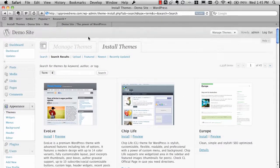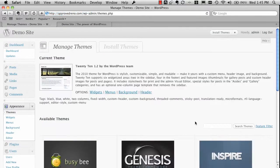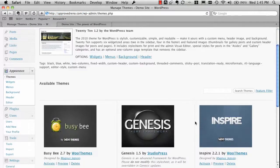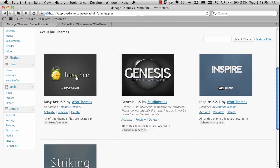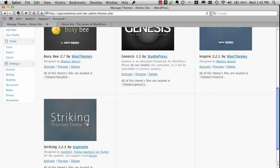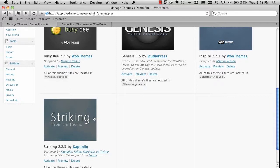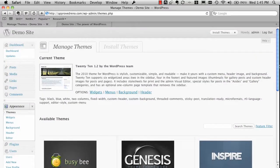In this case, let's go back to my manage themes. And since I've already got a few themes uploaded in the back, these are all premium themes. These have all been paid for. Busy Bee is from WooThemes, Genesis is StudioPress, Inspire again WooThemes, and Striking is actually a theme that I got off of ThemeForest.net. There's about 3,500 themes for sale on ThemeForest.net. Not all for WordPress, but a good portion of those are for WordPress. So you can find a lot of really cool themes.